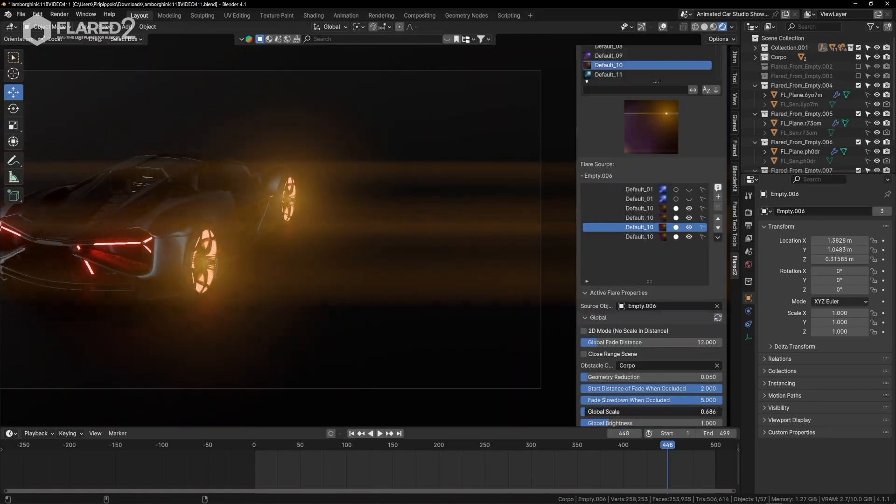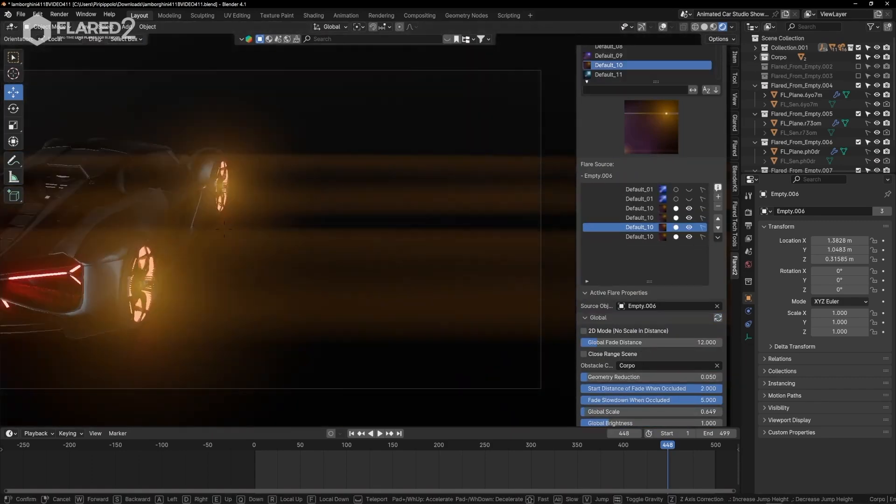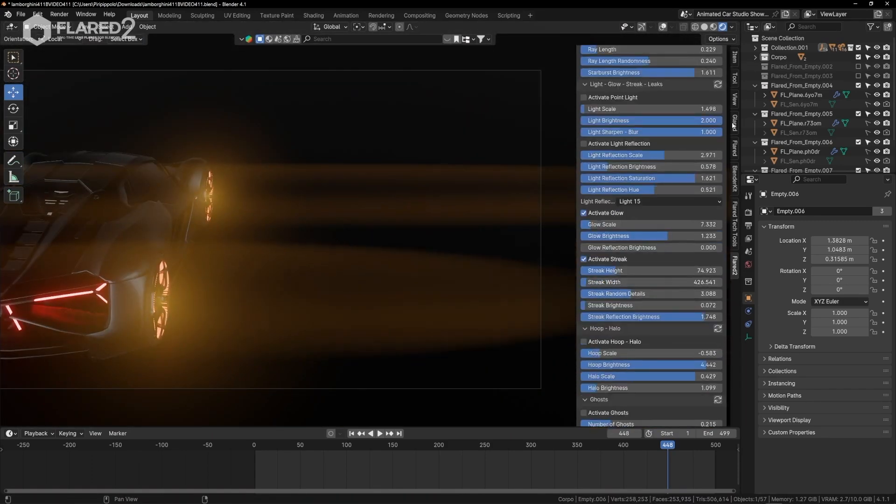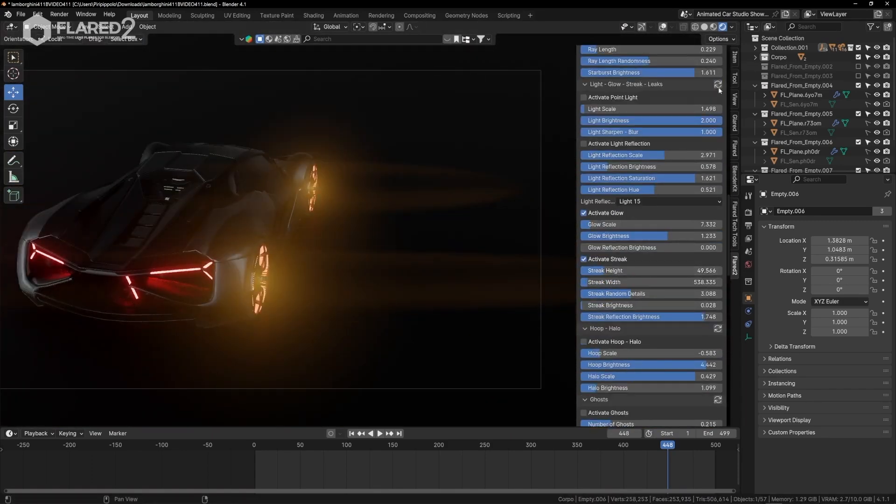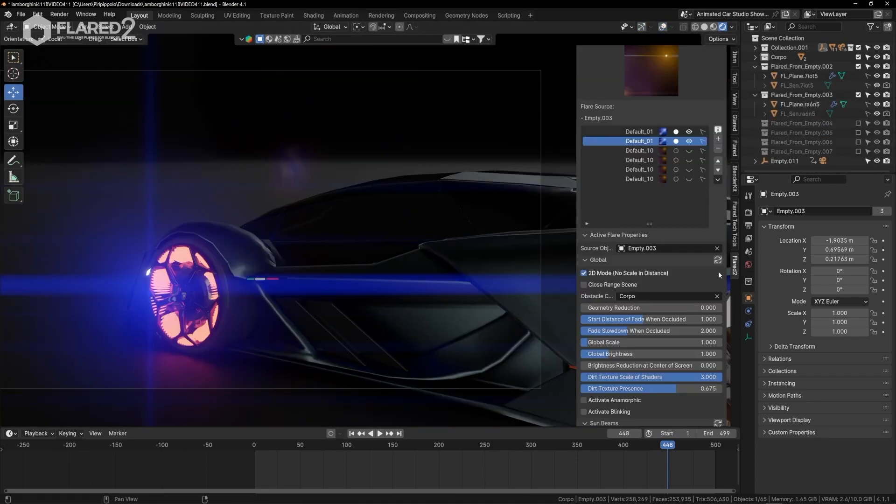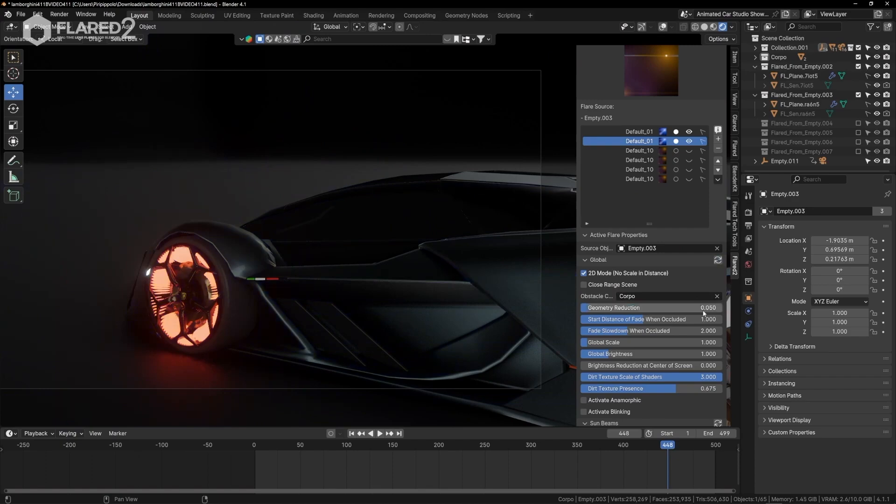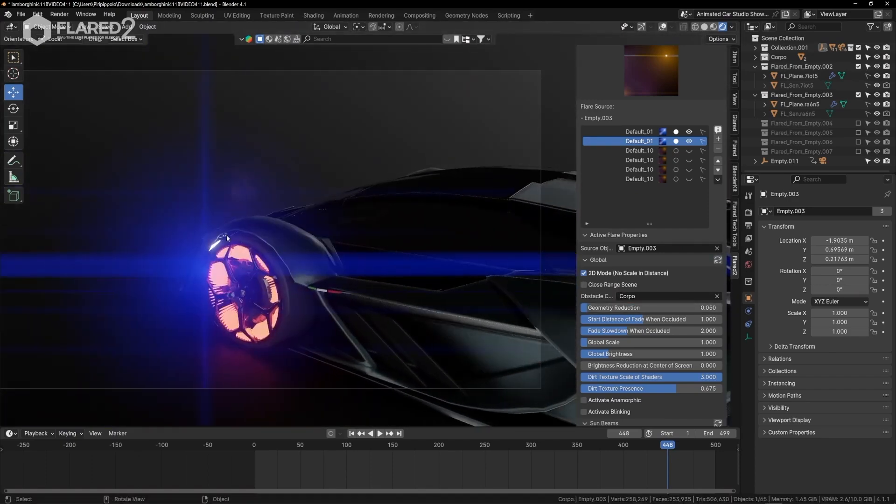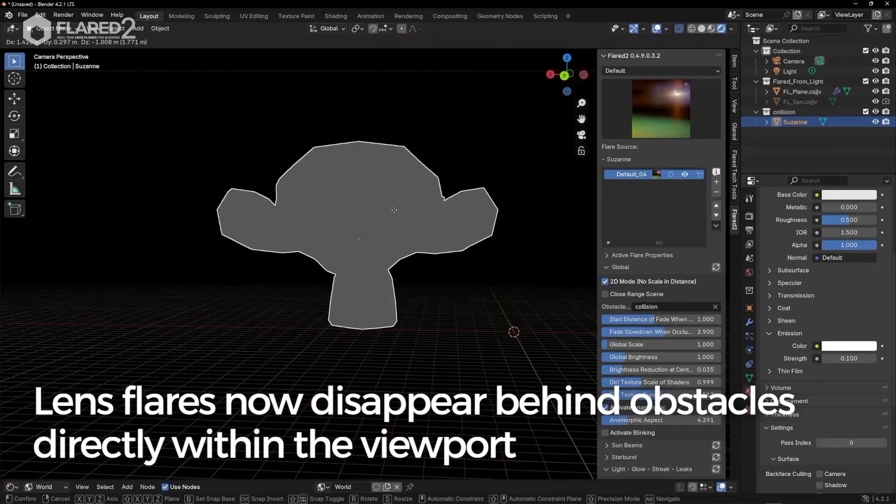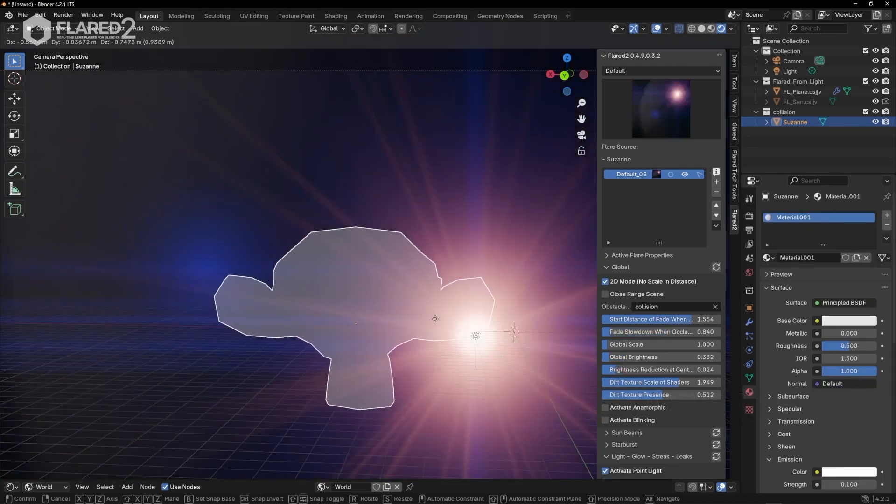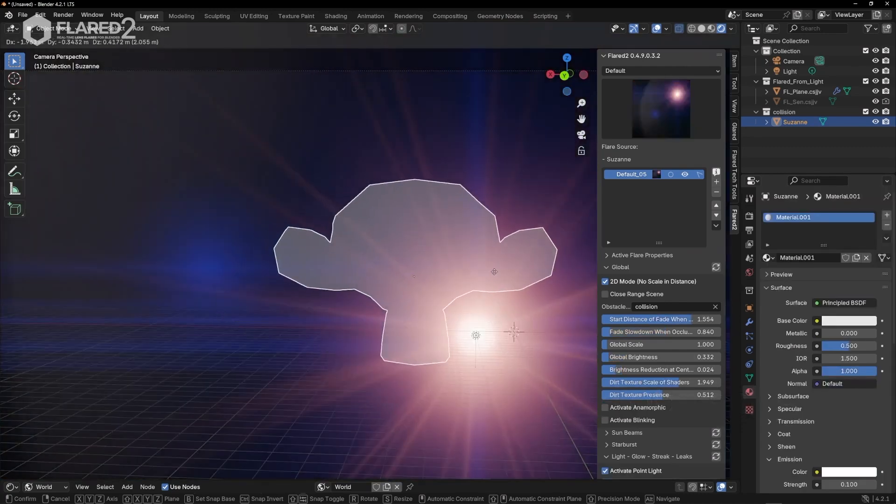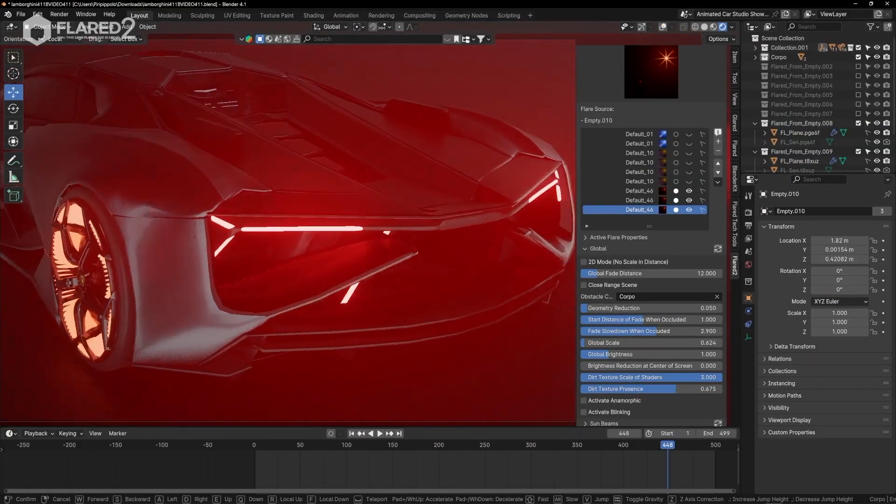The automation makes setup easy because flares can be attached to any light source, object, or even empties. The add-on dynamically adjusts them based on camera position. Obstacle detection is also included, so flares fade out naturally when blocked by objects, just like in real life.